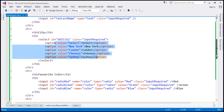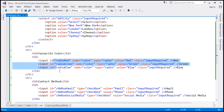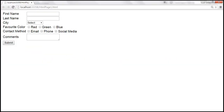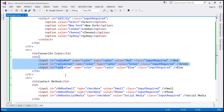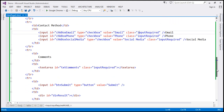Next, we have the favorite color radio buttons — red, green, and blue. All three radio buttons have an ID, type is radio, and class is input-required. They all share the same name attribute value to make them mutually exclusive. Then we have the contact method checkboxes — three checkboxes, all with an ID, type is checkbox, and class is input-required. And then we have the comments text area element, which also has an ID and class is input-required.